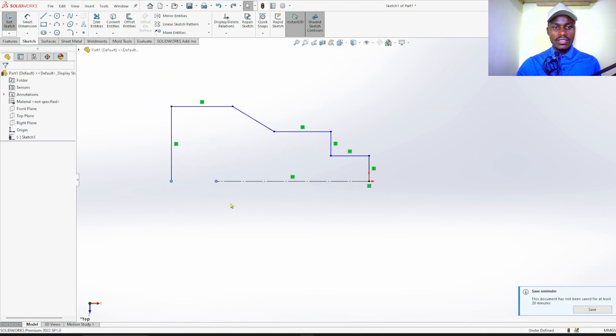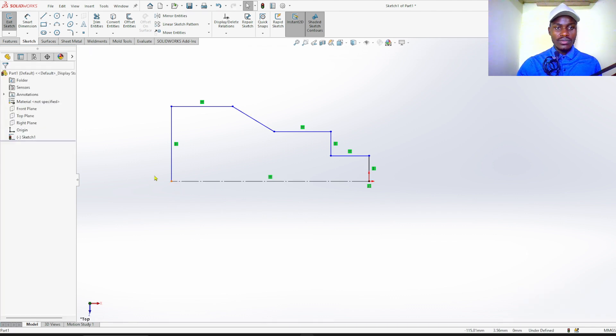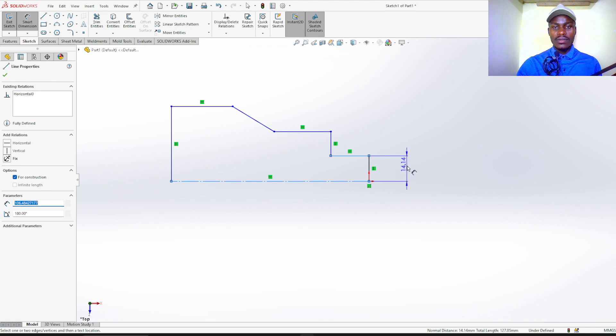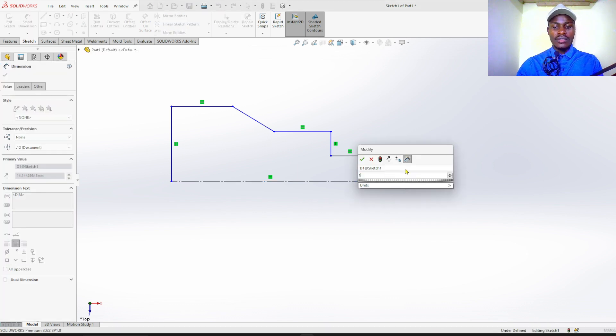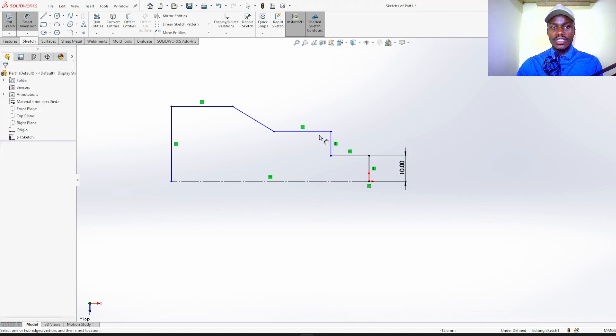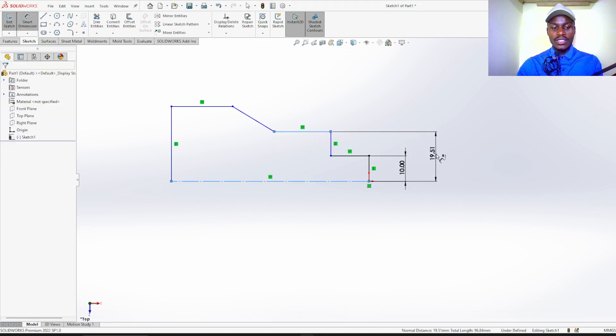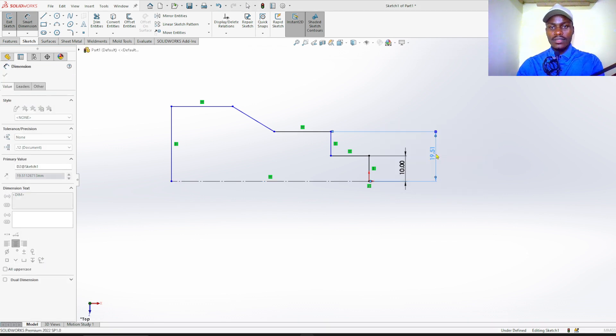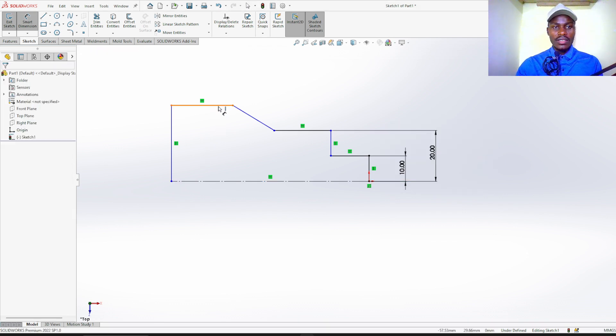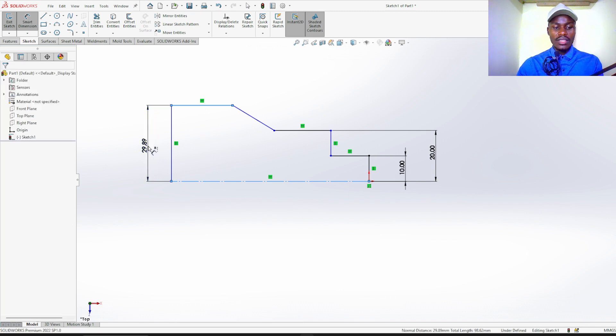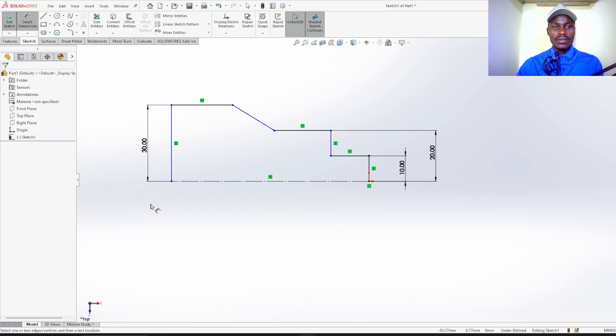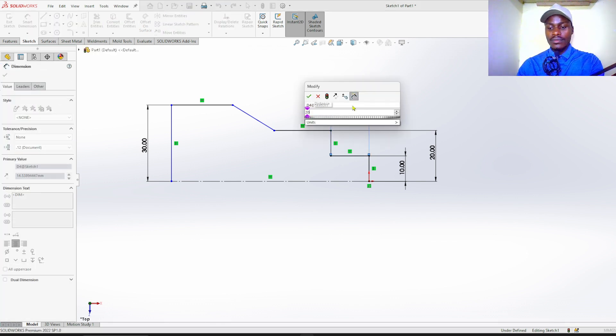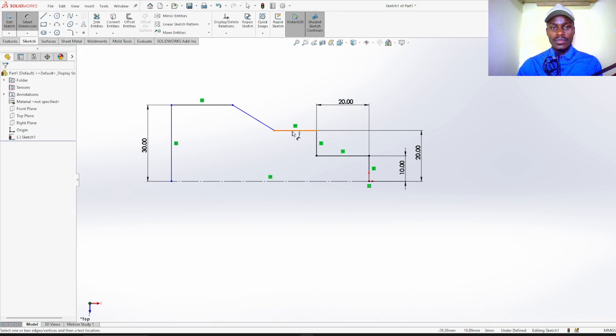Drag this line to meet like that. Now we are going to dimension. This distance is 10 millimeters, this distance 20 millimeters, and this distance 30 millimeters. This distance is 20 millimeters.